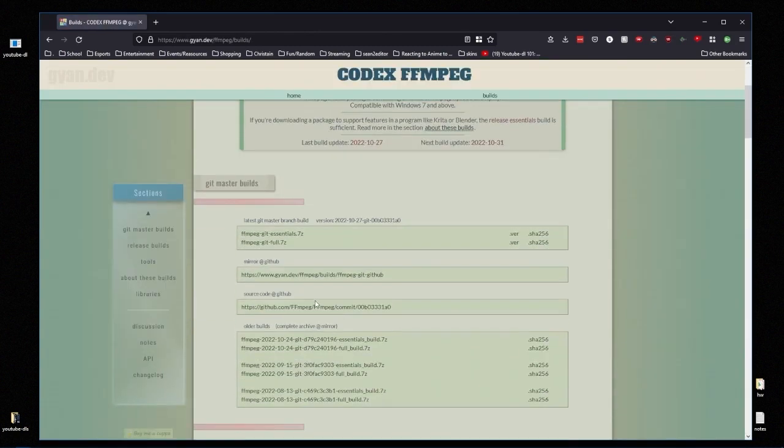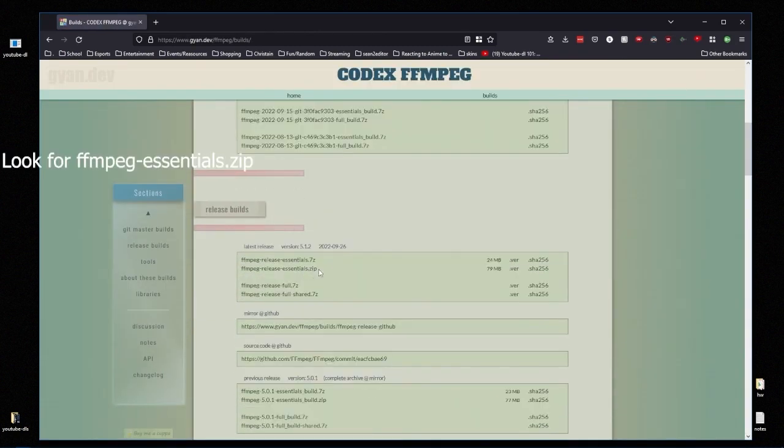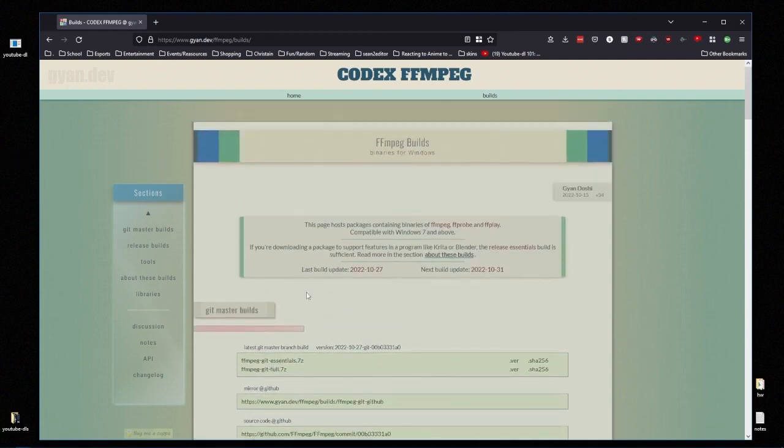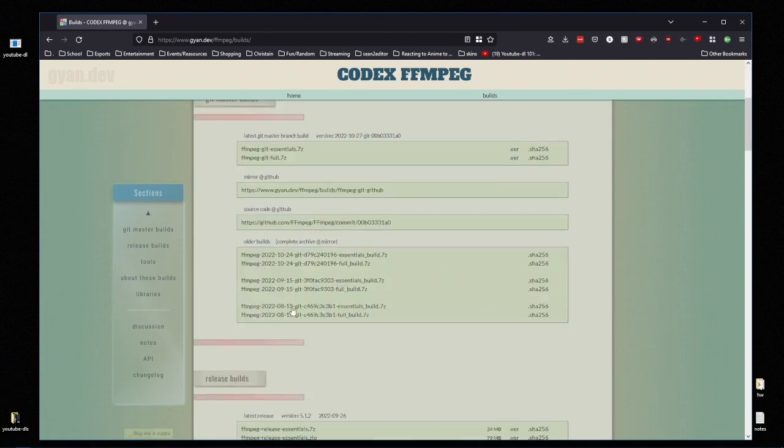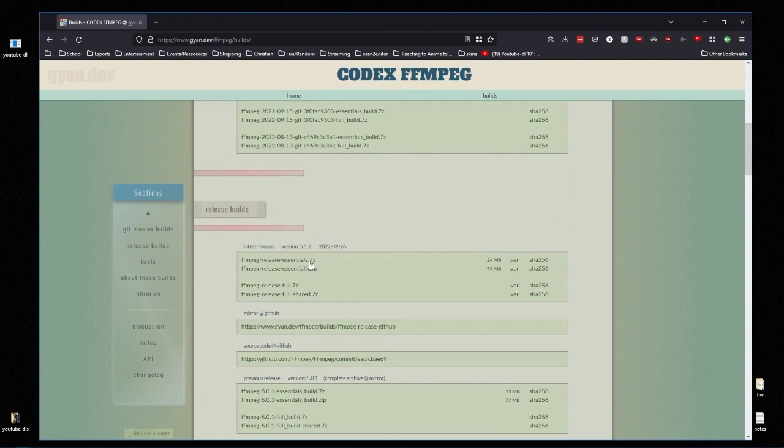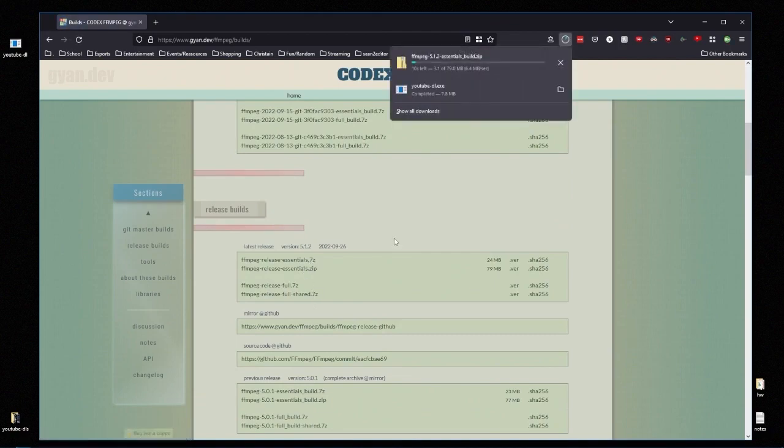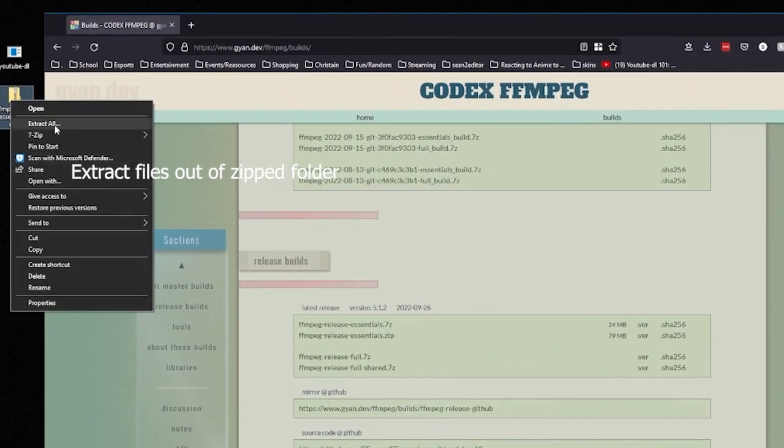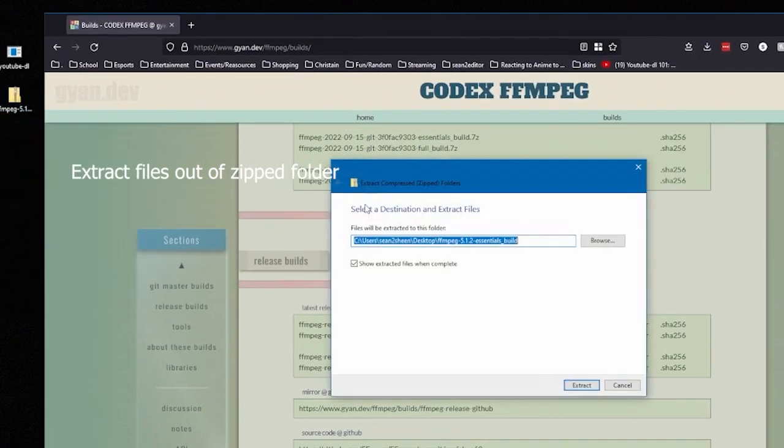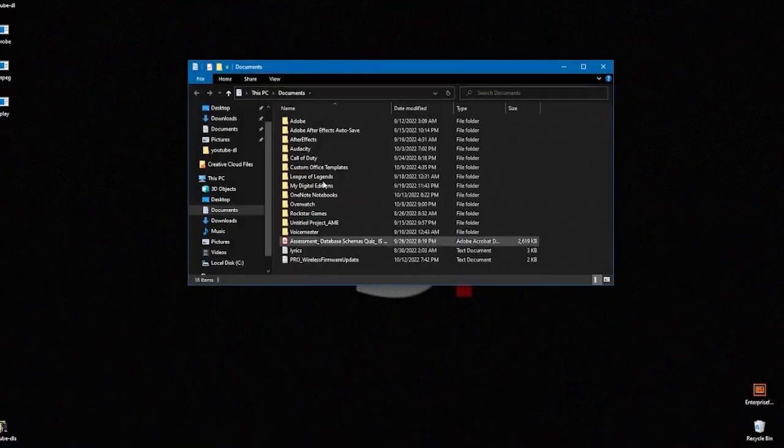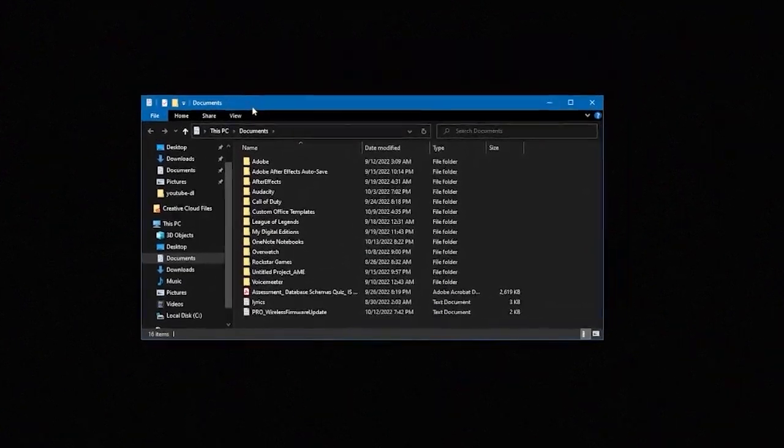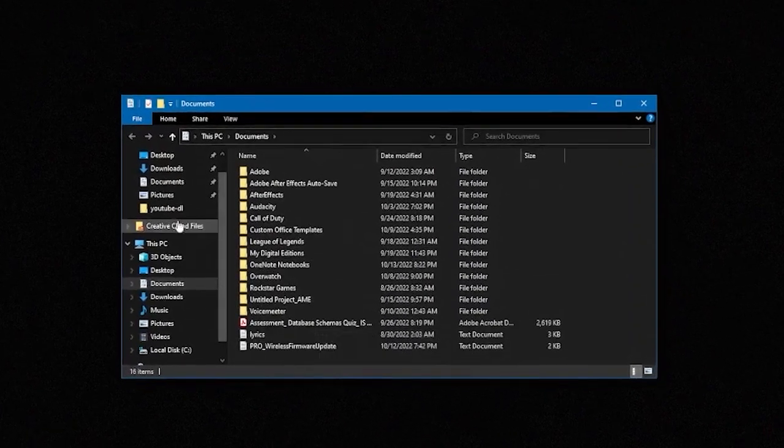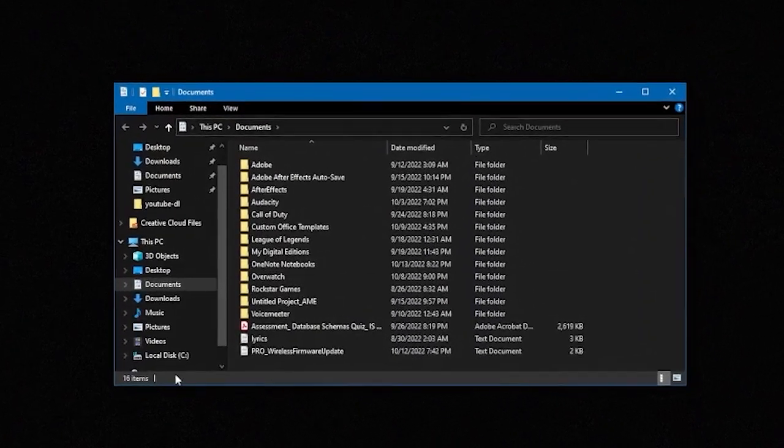Go down to builds and we're looking for something along the lines of FFmpeg-essentials.zip. It might say release but we're looking for just the essentials in the .zip version. Now that it's downloaded we're going to go ahead and right click it, hit extract all and extract. Now those files are going to be extracted outside of that folder.